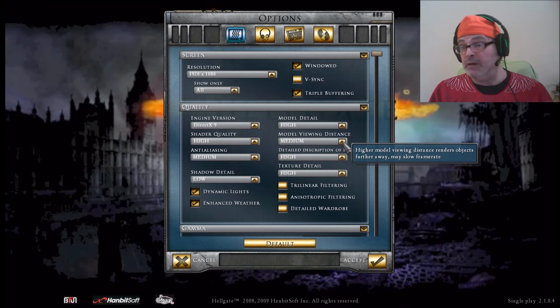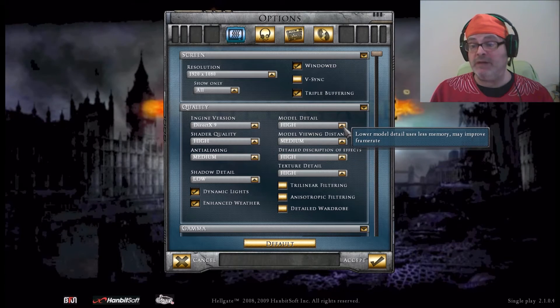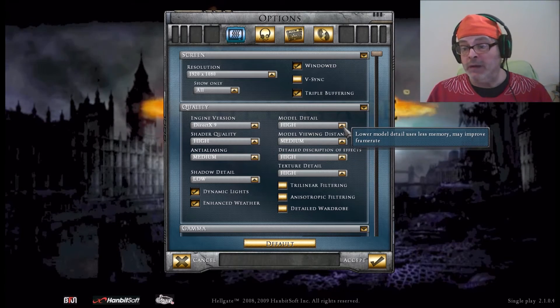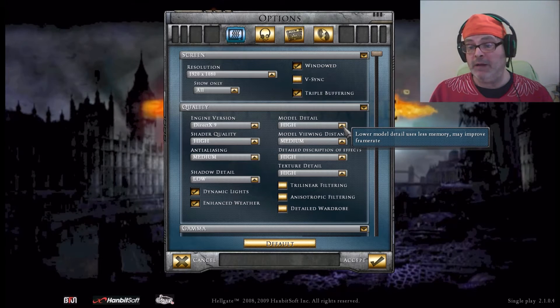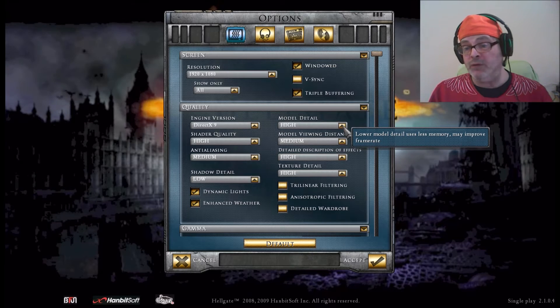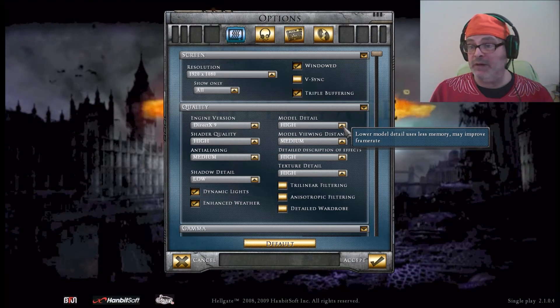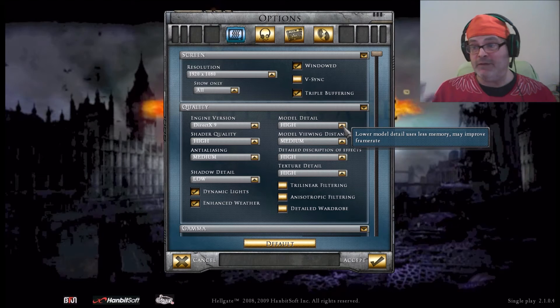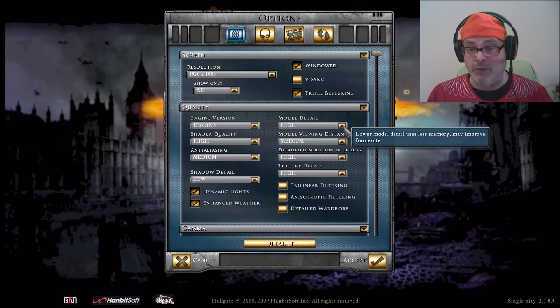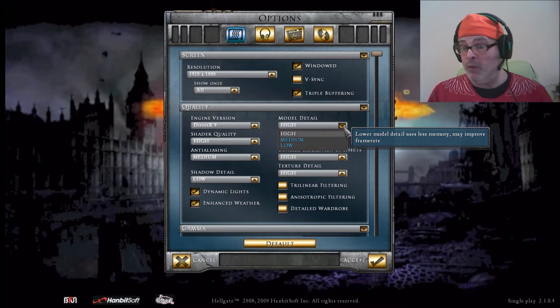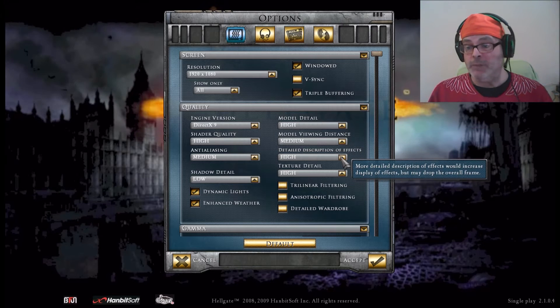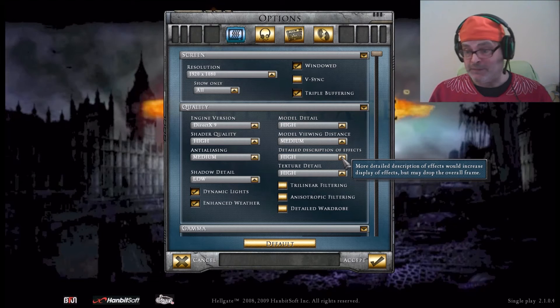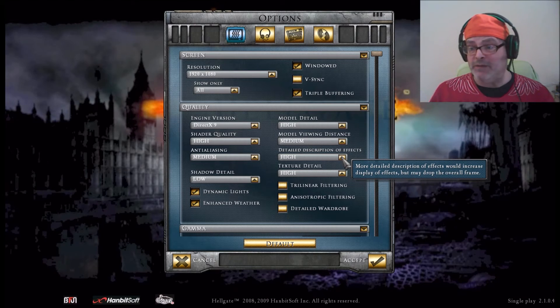The model detail uses less memory, may improve frame rate. Well, I do like model detail, so when the mobs are right close to me I like to see everything pretty cool. I left this at high, no problem.